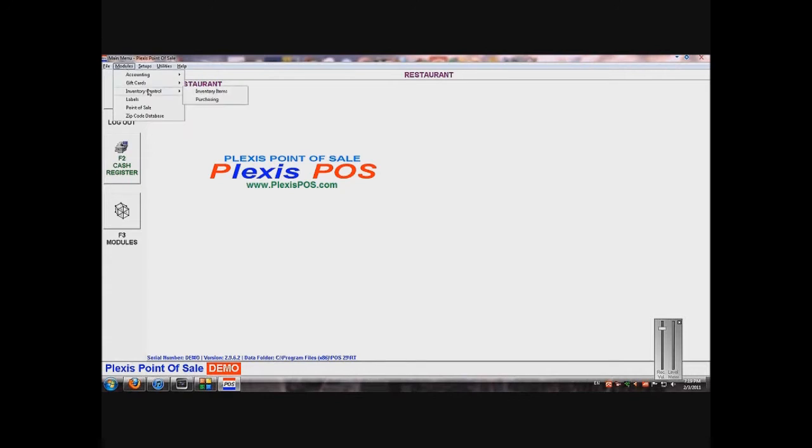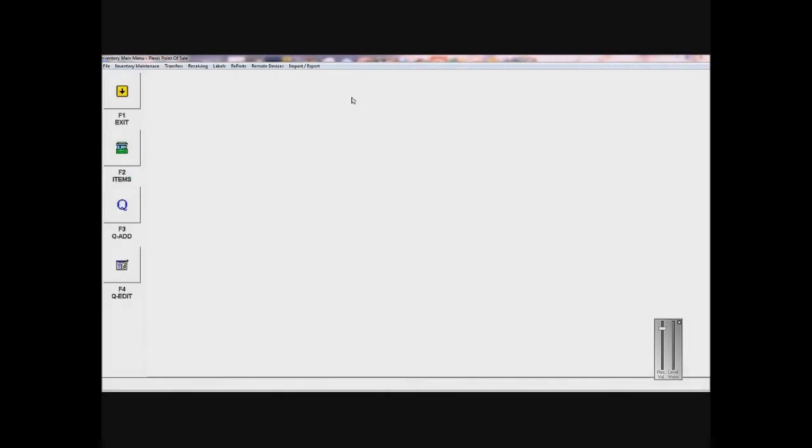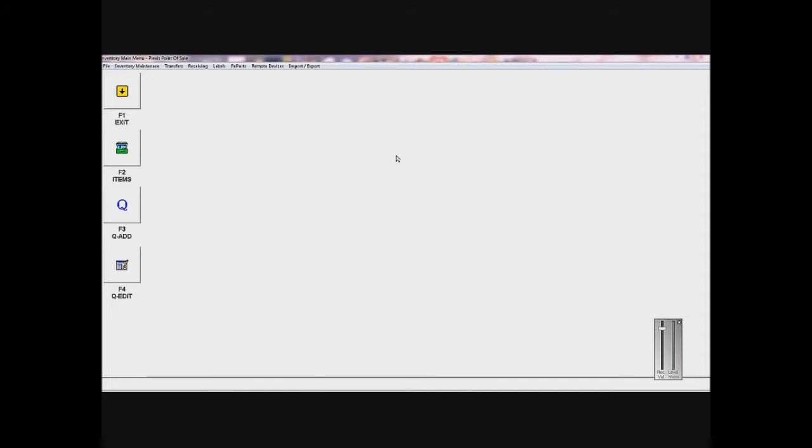Inventory Control and Inventory Items. Now I want to add items because this whole list is empty. What you want to do is add every single product you have first. Even if your restaurant has main courses, appetizers, and desserts, you want to add them all now and then we're going to organize and separate them later.